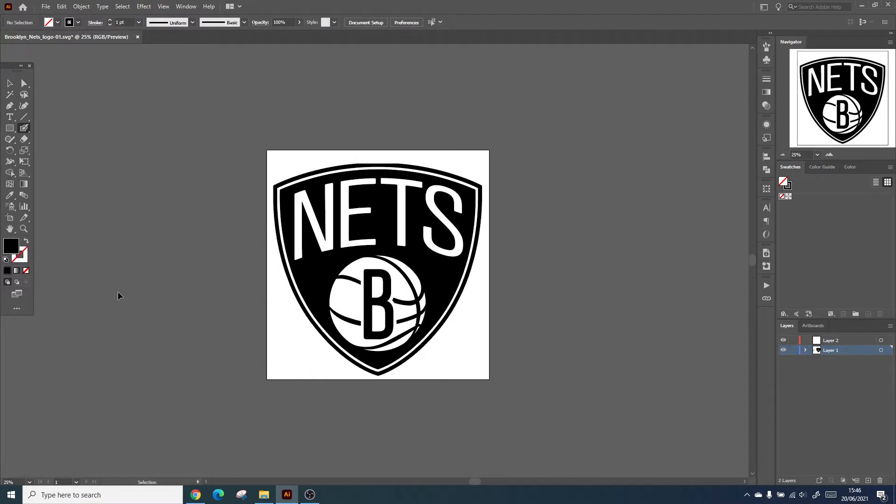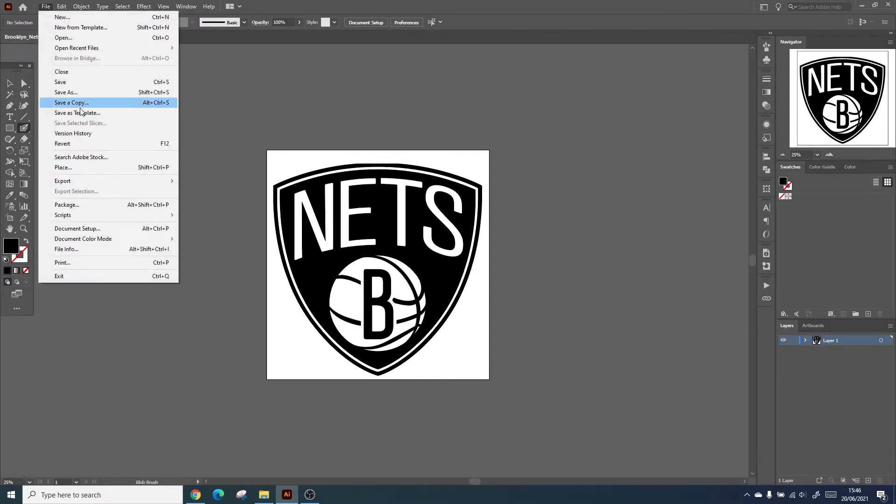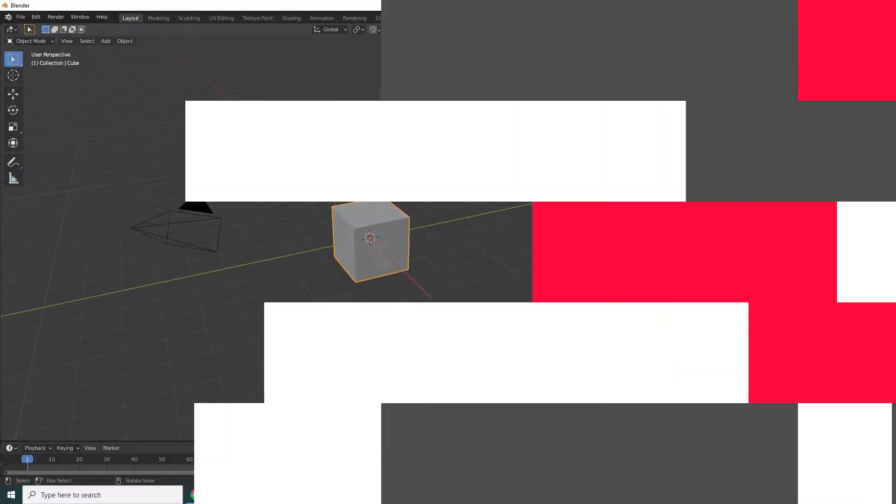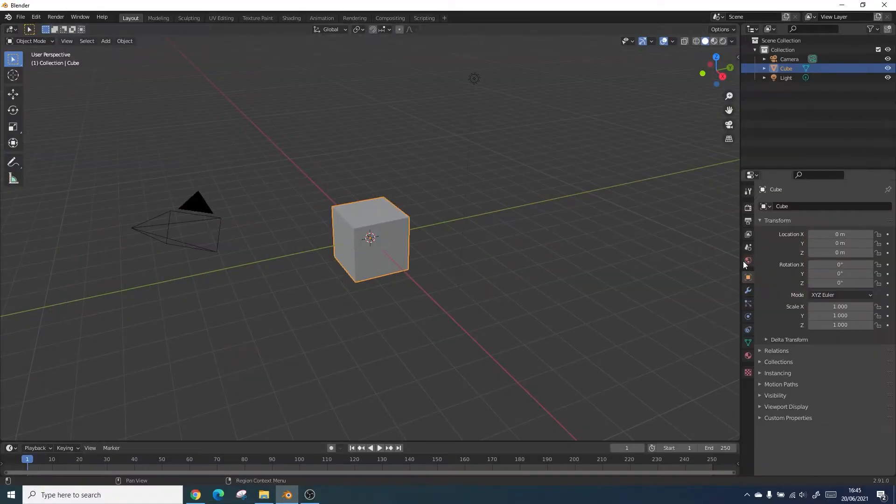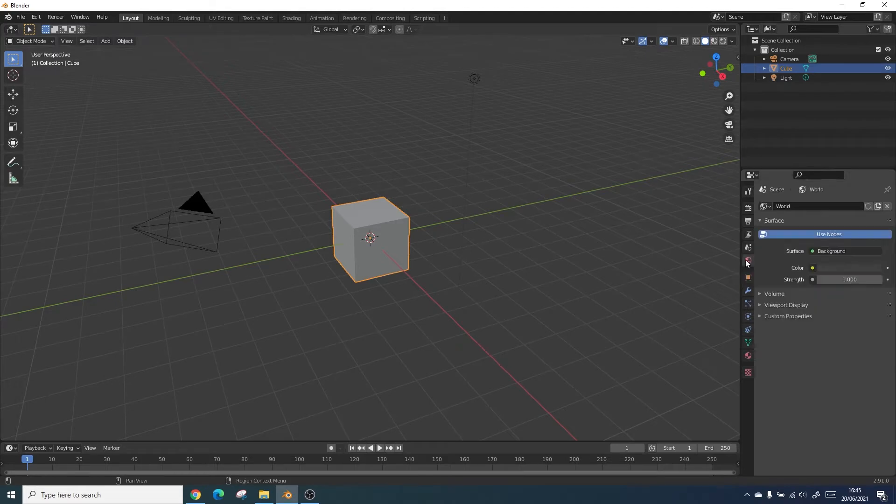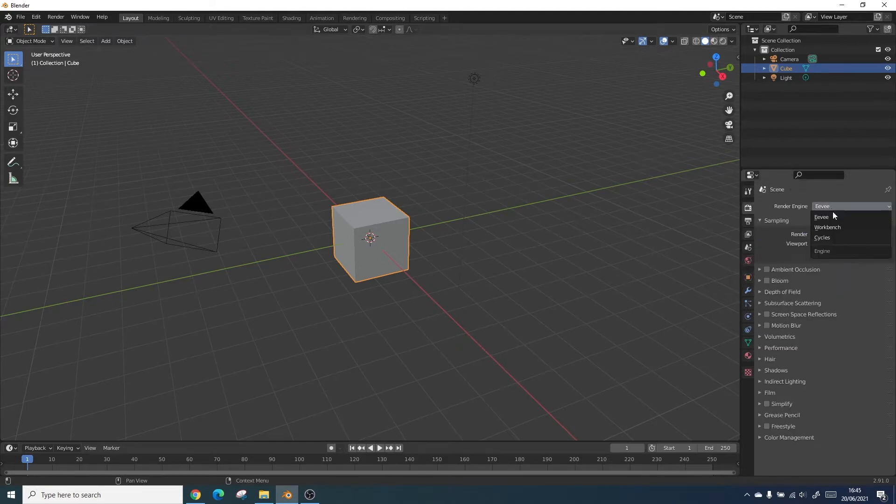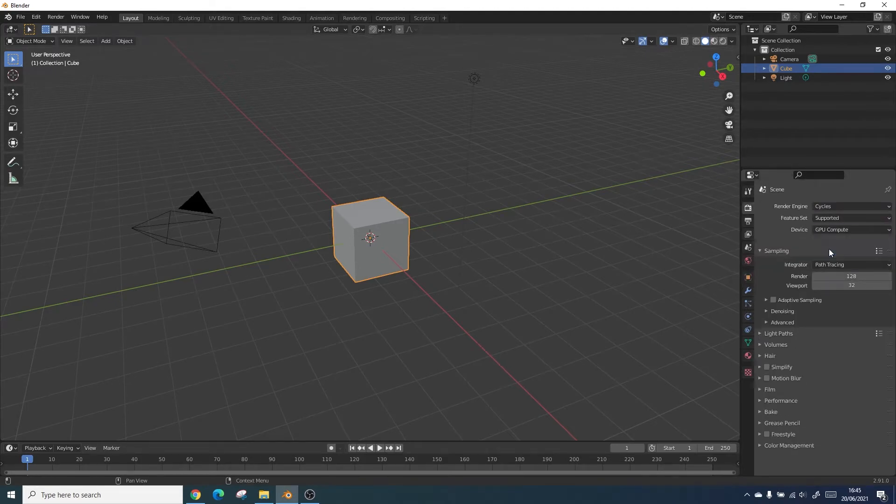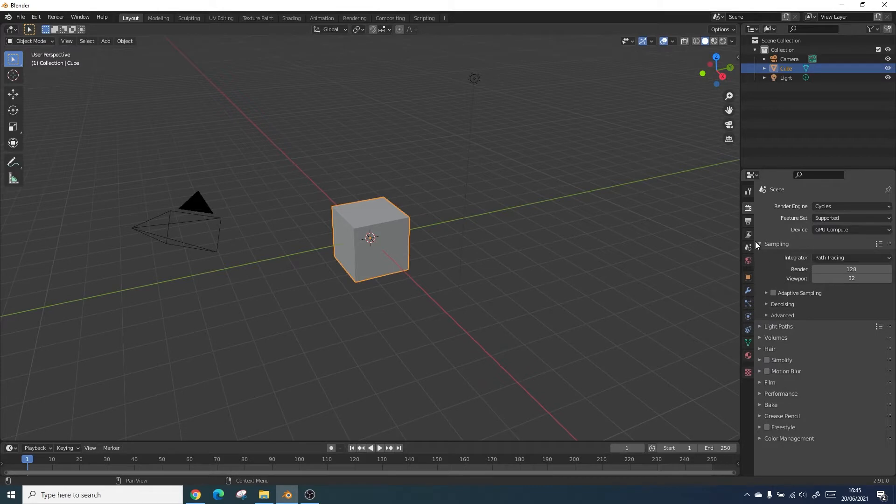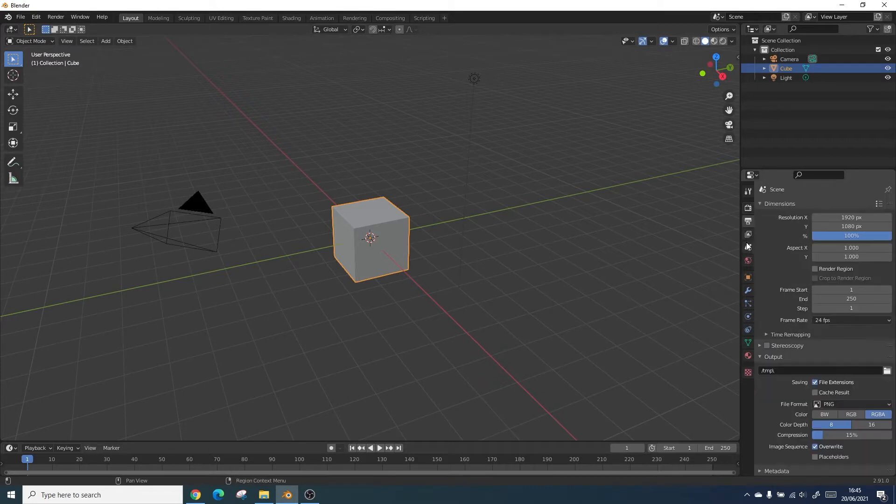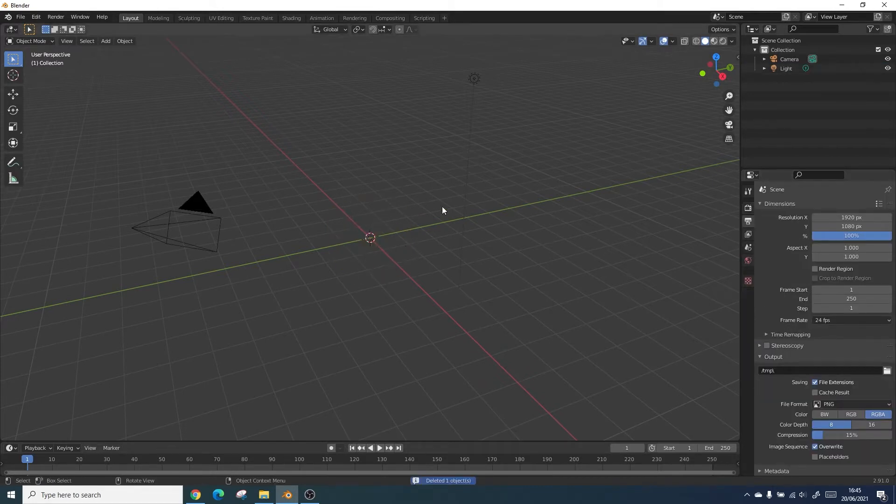All we need to do is save this out as an SVG and we'll be bringing it into Blender. Now inside Blender, we'll quickly change the render engine to cycles and use a GPU if you have one. We then need to delete the cube and the light source.